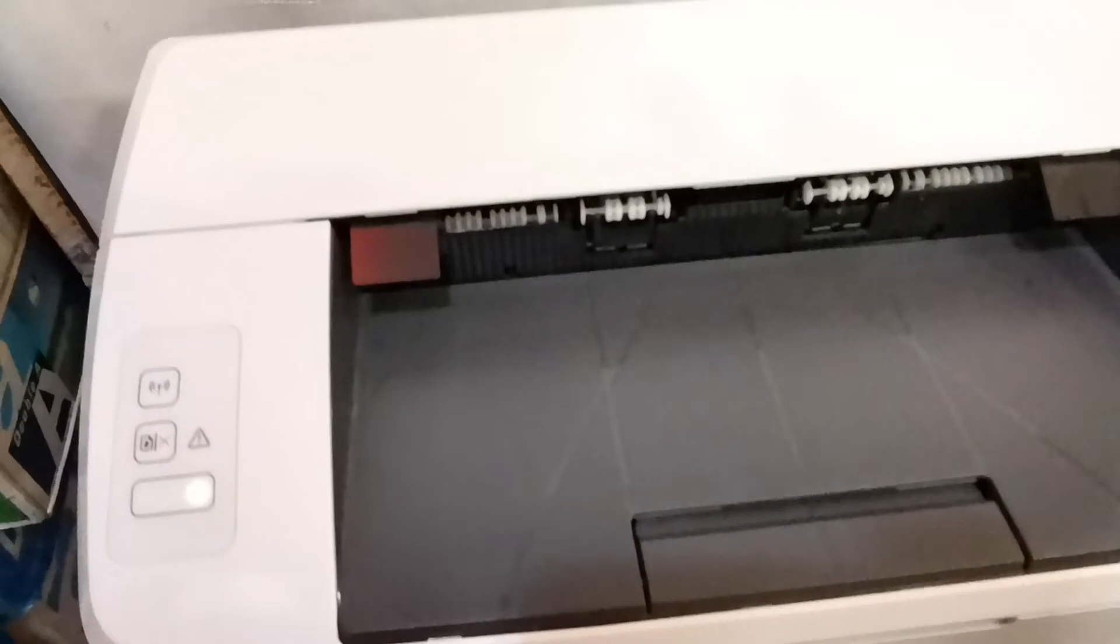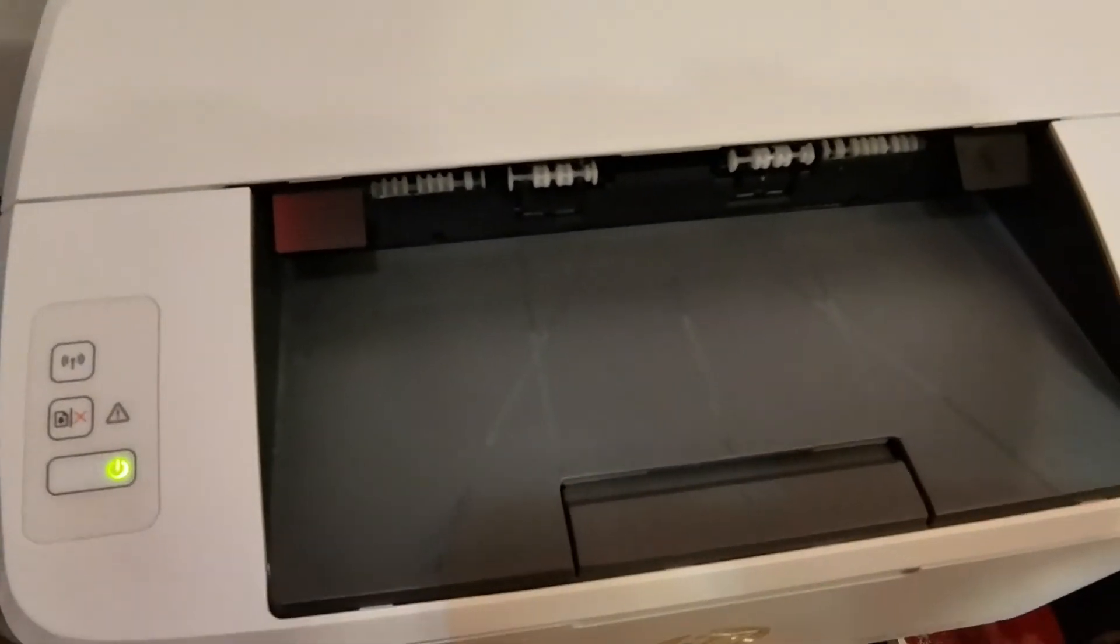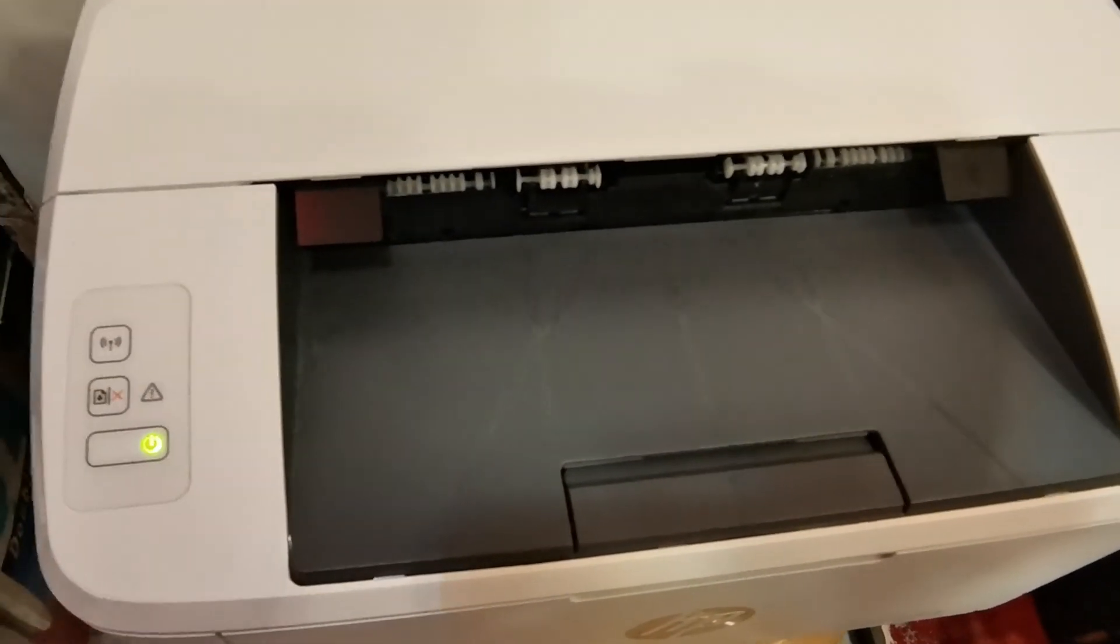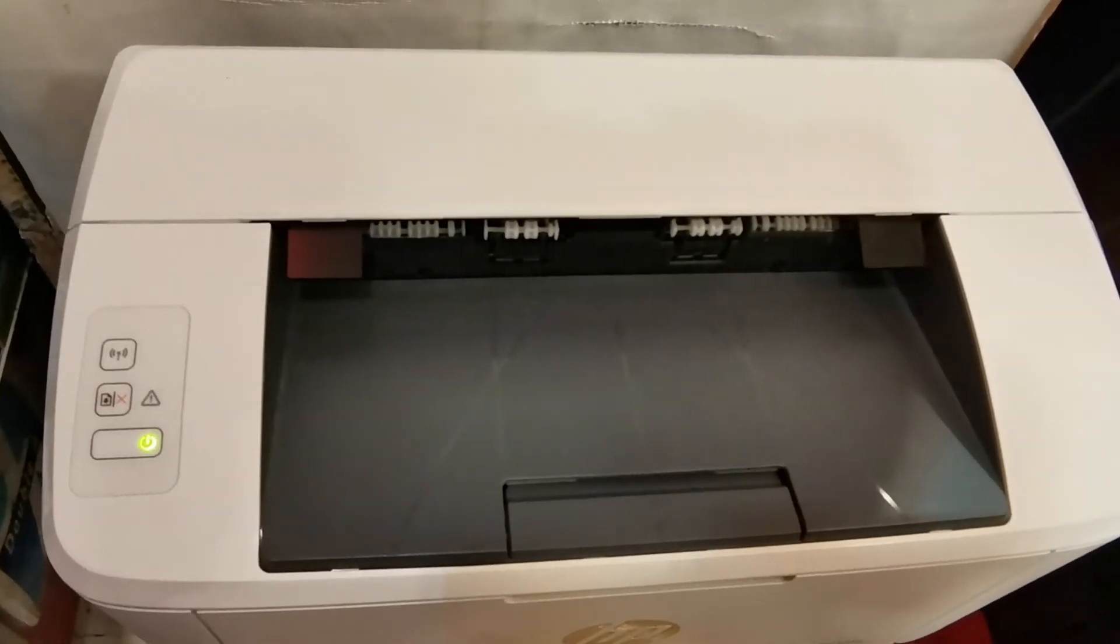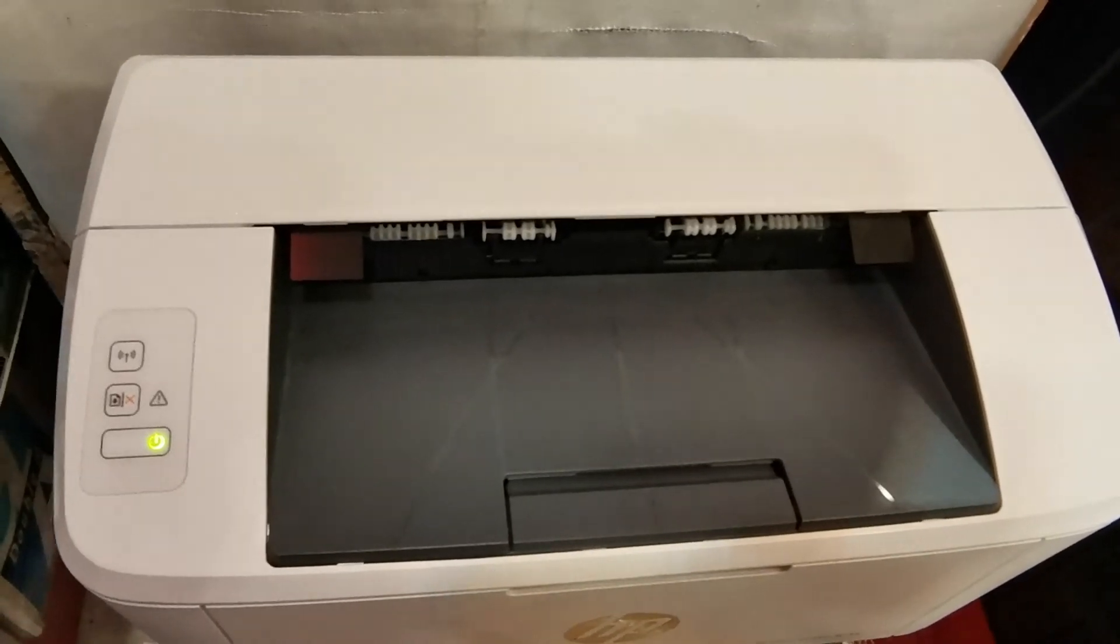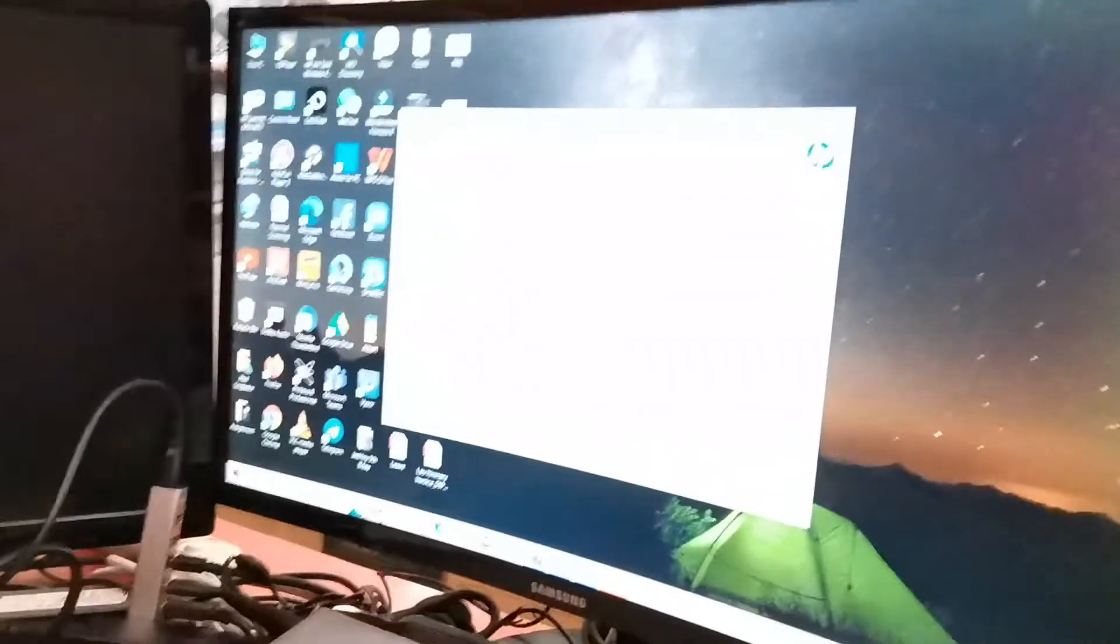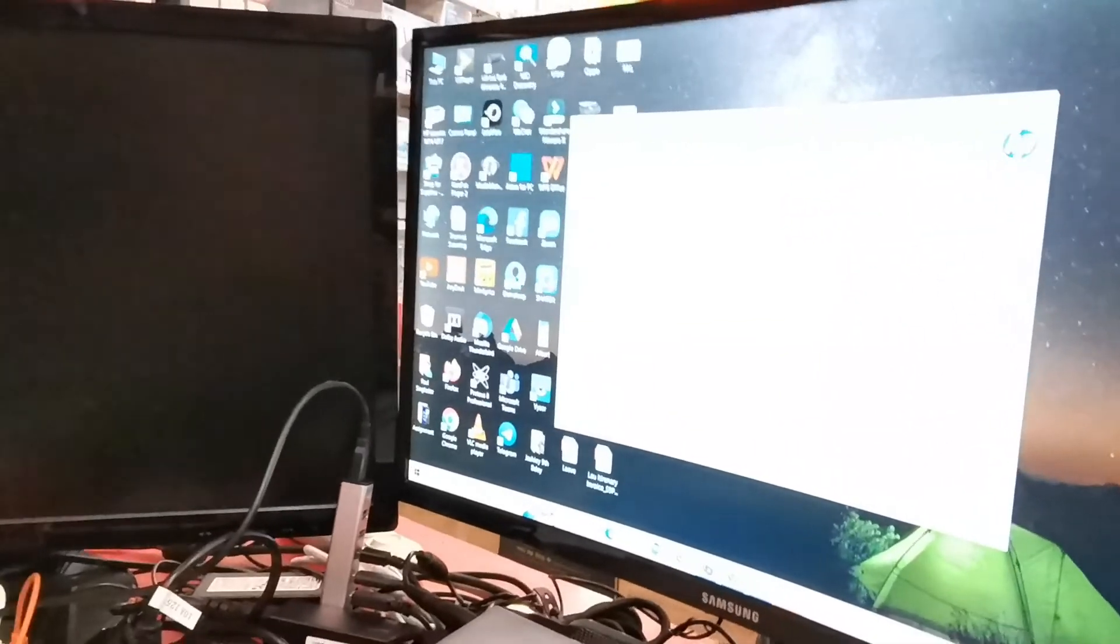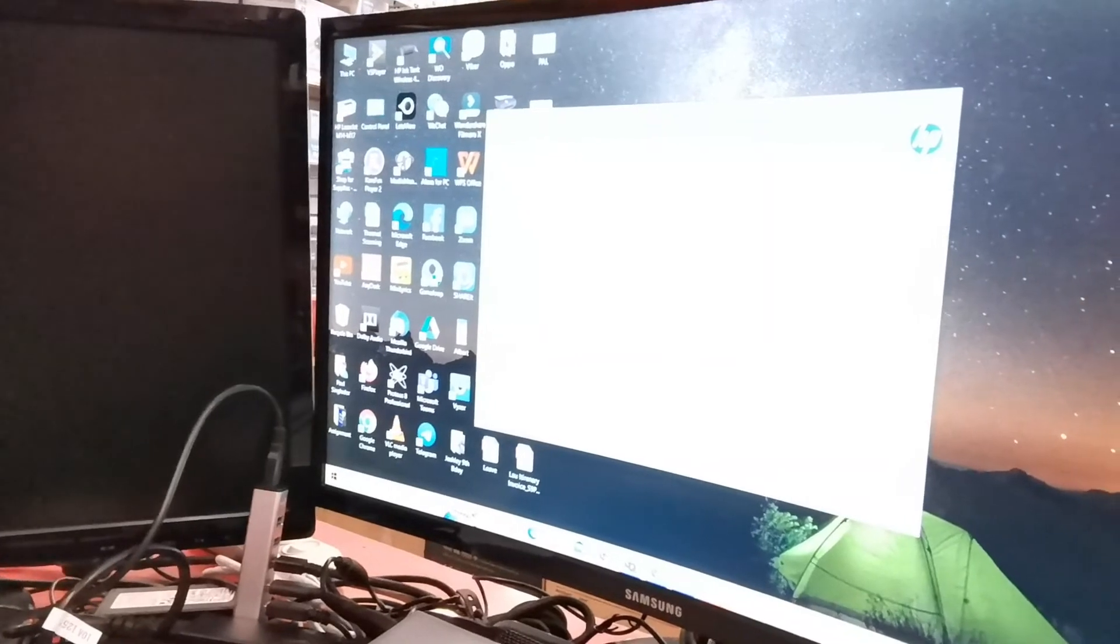Let me just show you that while the USB cable is connected to our computer, I observed that the Wi-Fi indicator of our printer is automatically turned off. Now let's go back to our installation process.